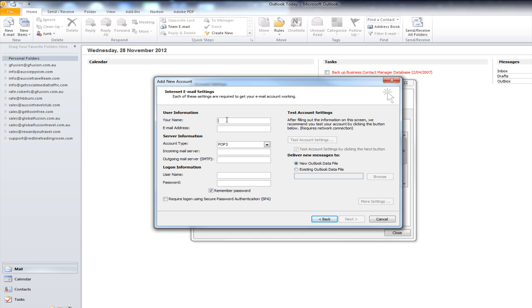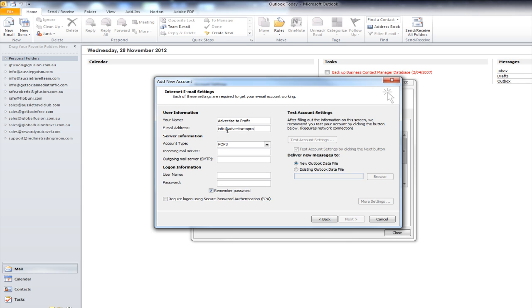Okay. So, now we put in our name. Now, in this case I'm giving the name of the account so it's easy for me to remember. Put in the email address which in this case is Info Advertise to Profit. Now, this is going to be your email address at yourdomain.com.au